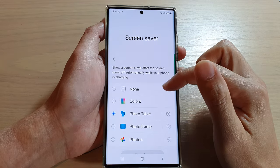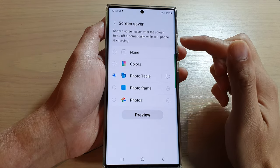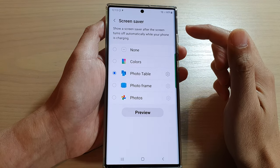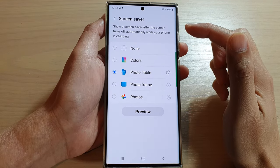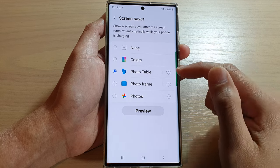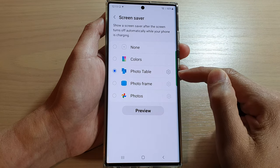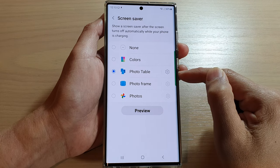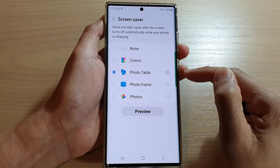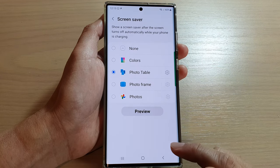Guys, in this video, we're going to take a look at how you can set the screen saver to photo table on the Samsung Galaxy S22 series.